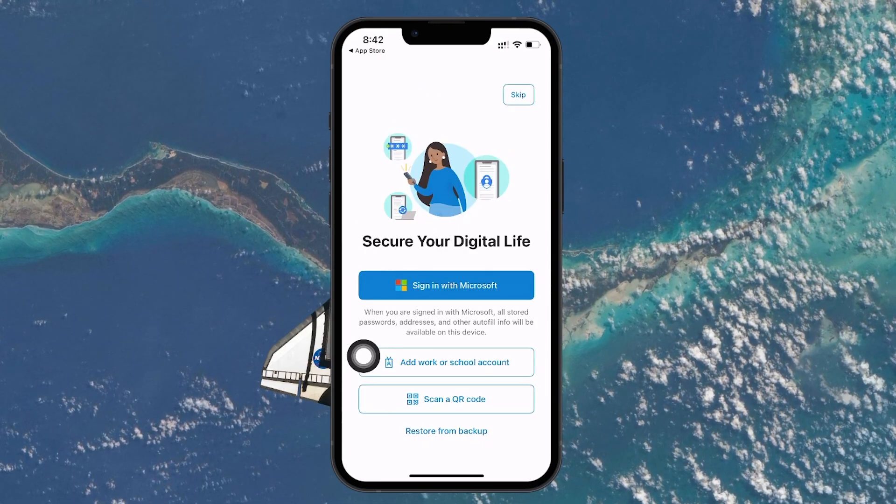Now you will be presented with a few different options for setting up your accounts. You can sign in with your Microsoft account, add a work or school account, or add a third-party account like Google, Facebook, or any other website that supports two-factor authentication. If you don't want to add an account right away, you can click Skip, which will take you to the main interface of the app.